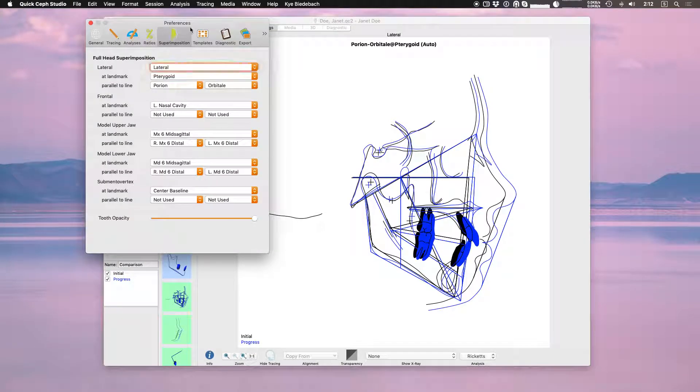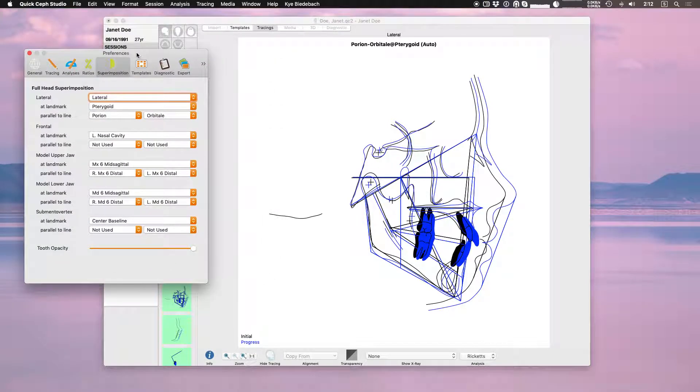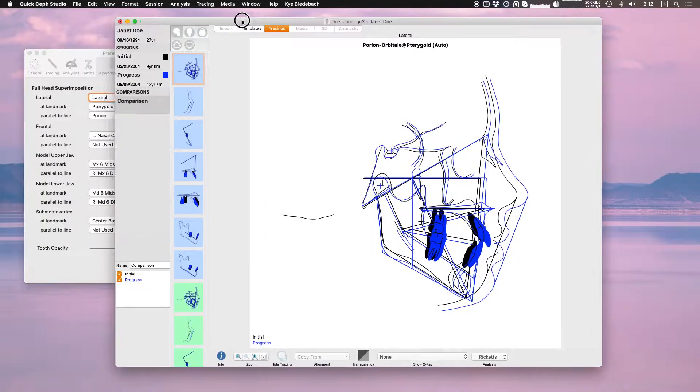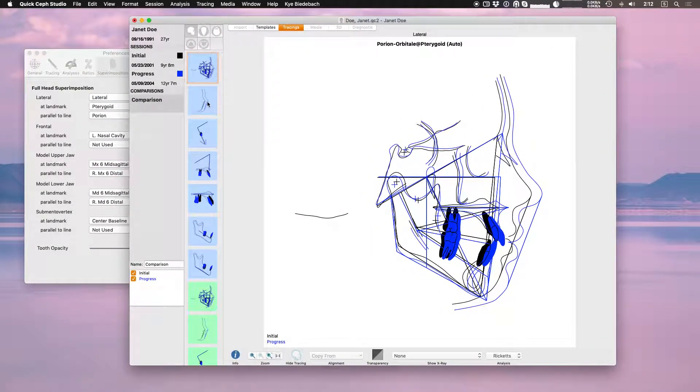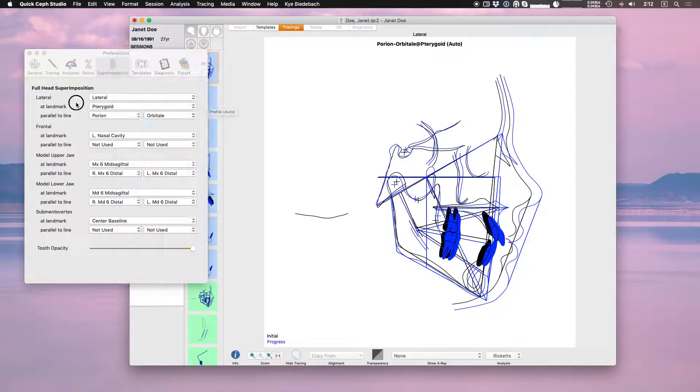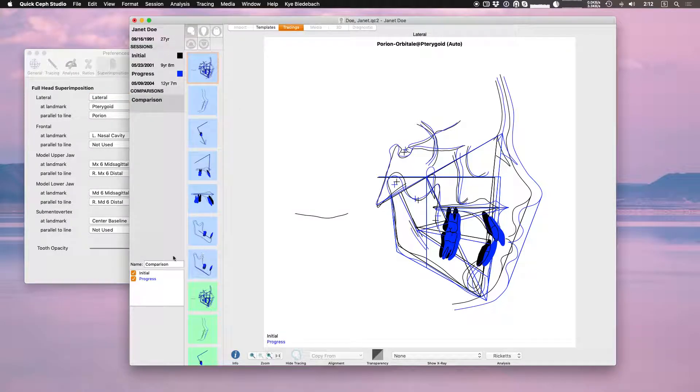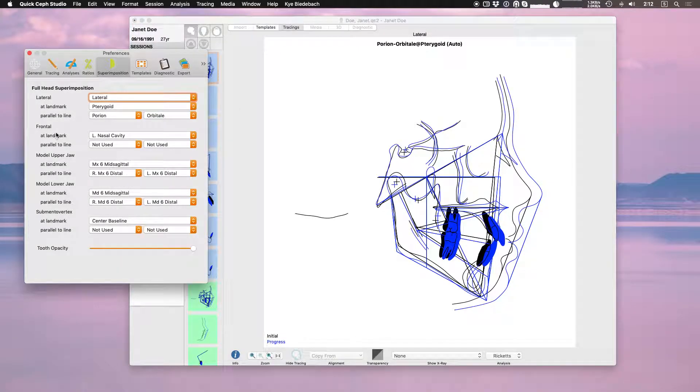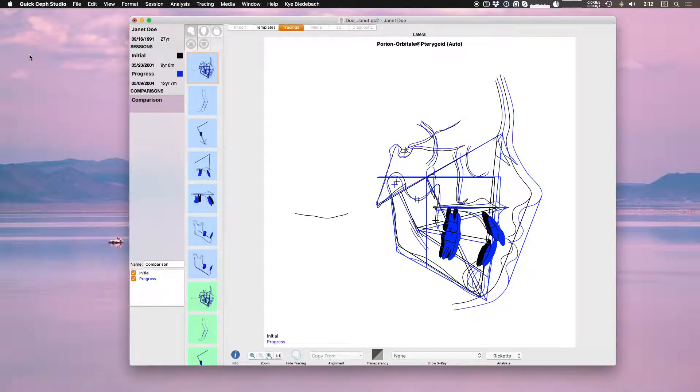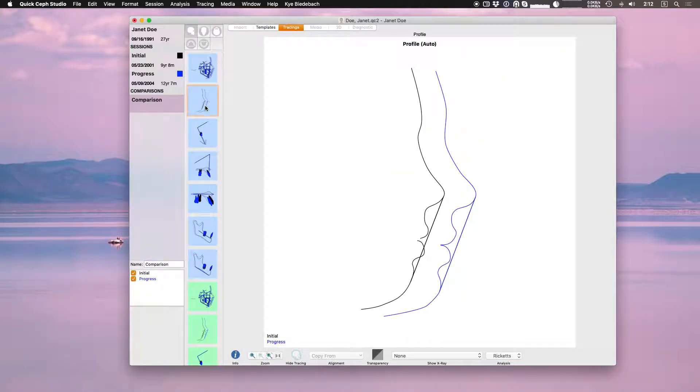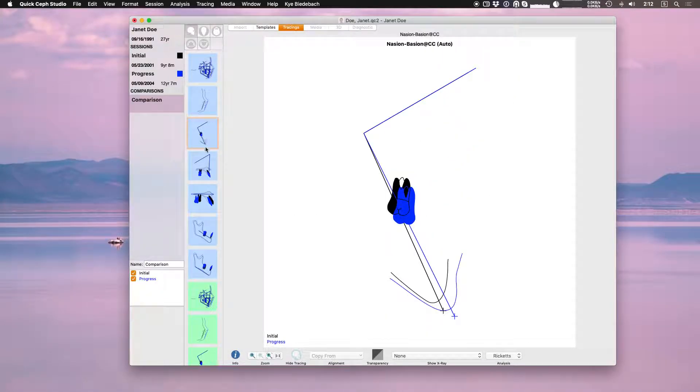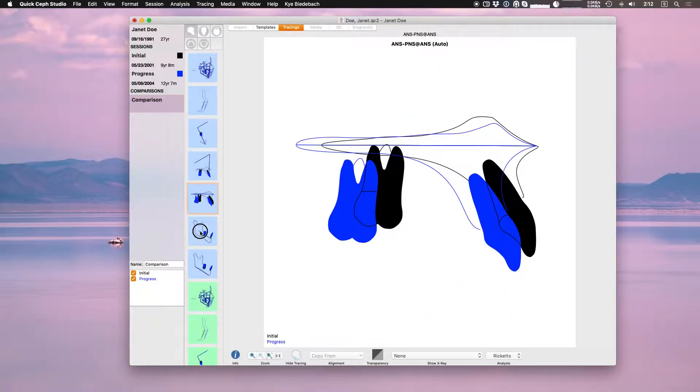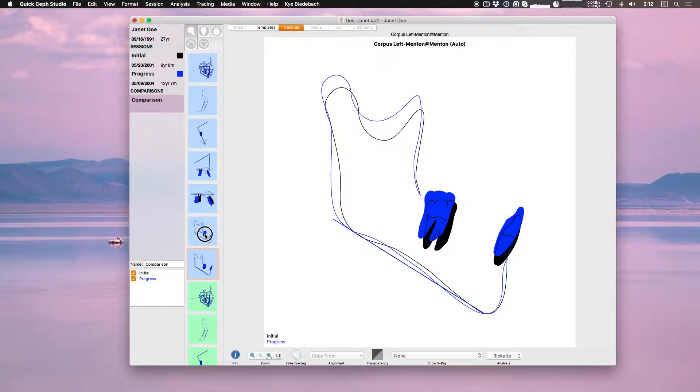Under here superimposition preferences. So the lateral superimposition is at landmark pterygoid and it's parallel to line porian to orbital and so on. We have this lateral superimposition. You have the frontal. If you do a frontal tracing you can do the upper and lower jaw as well as the submental vertex if you do those superimpositions. So all these follow your preferences. They're the blue ones. You don't really have a choice in that.